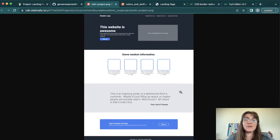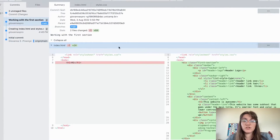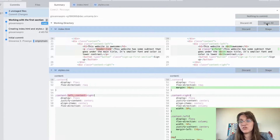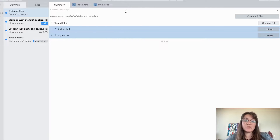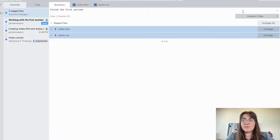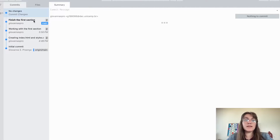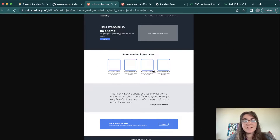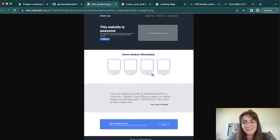Let's commit this progress in Sublime Merge — stage all and commit with 'finish the first section'. Now let's work on the second section. This is a white div with a heading and four boxes with text beneath them.